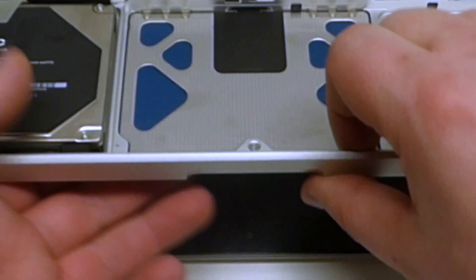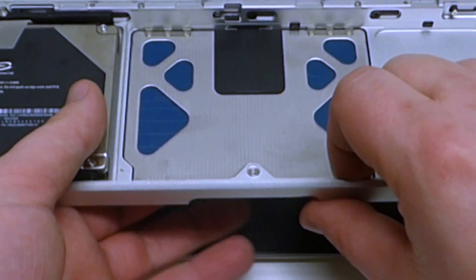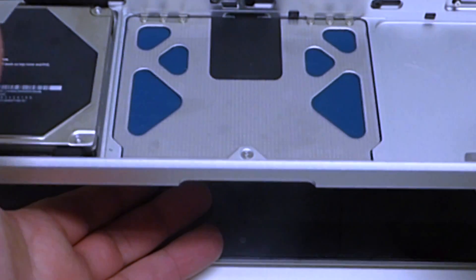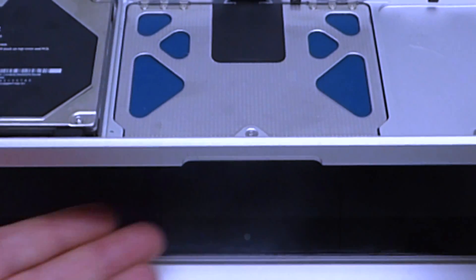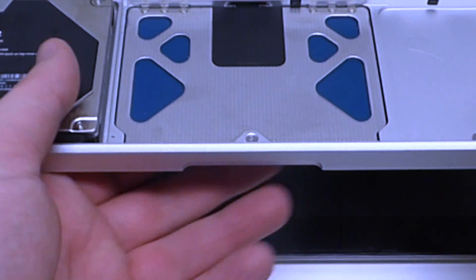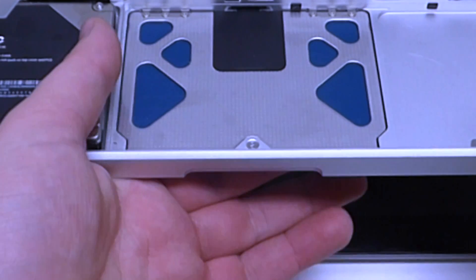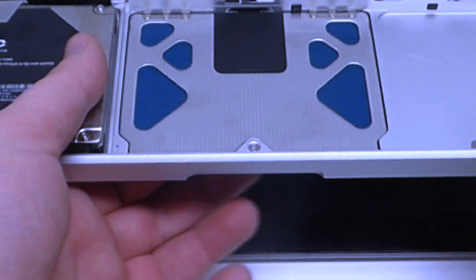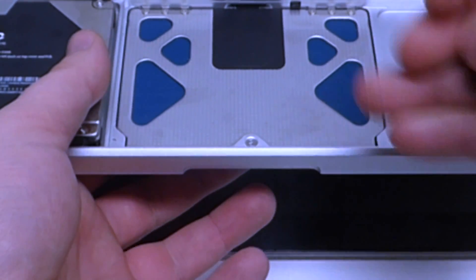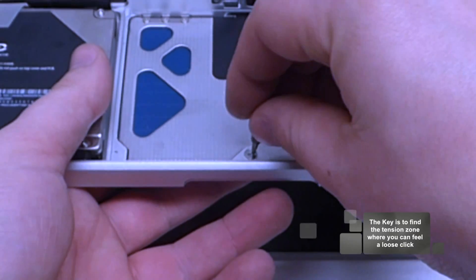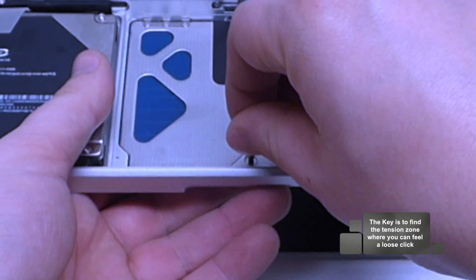So what we want to do is we want to lift this halfway up, get our hand under there and feel the clicking as we tighten this screw.